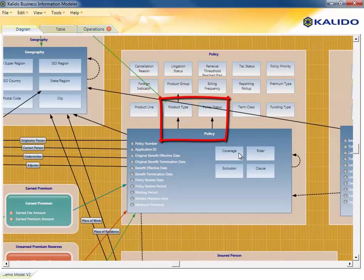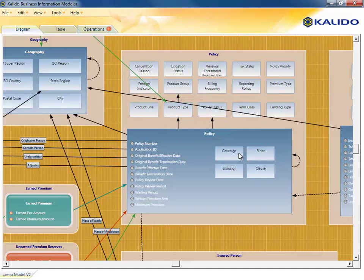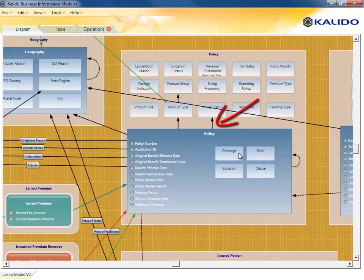The model tells us that every policy must have these elements, and any policy records that do not will have to be fixed before they can be added to the warehouse. We know a policy status is mandatory because the line between policy and policy status is solid.